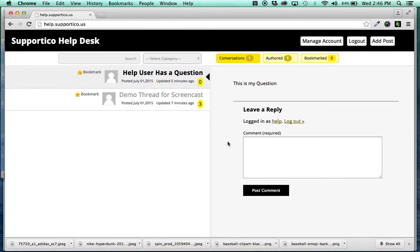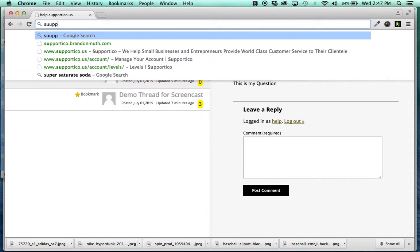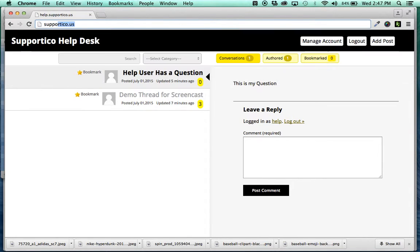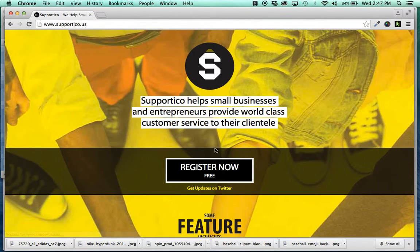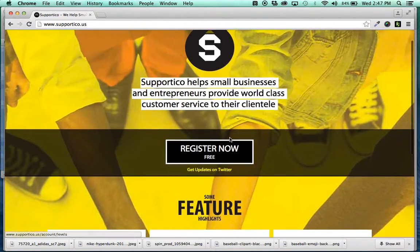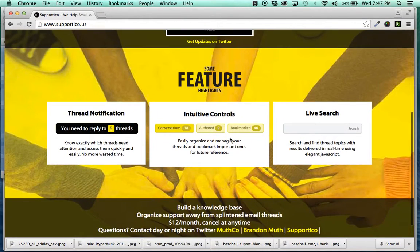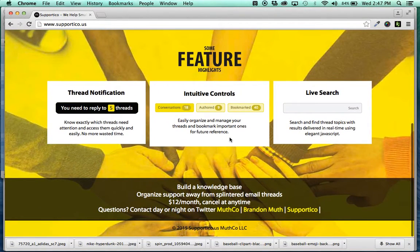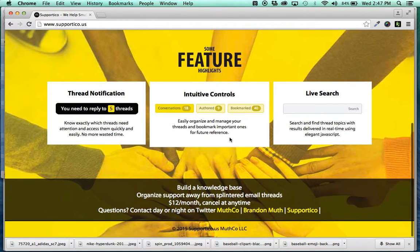But this is Support It Go and I hope you like it. I've been working on it for a while and it's definitely going to serve a purpose for my business support needs. And I hope it does for you as well.